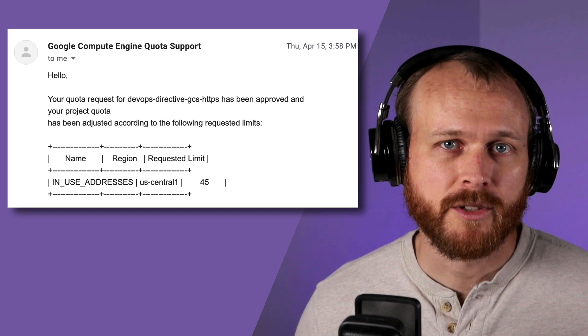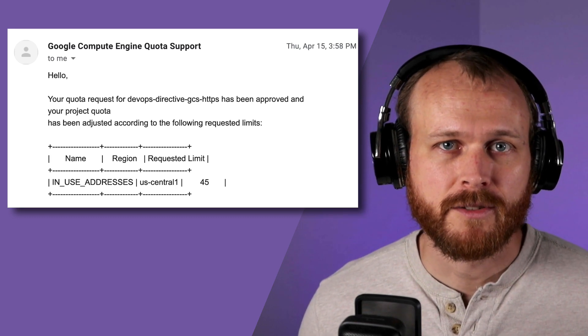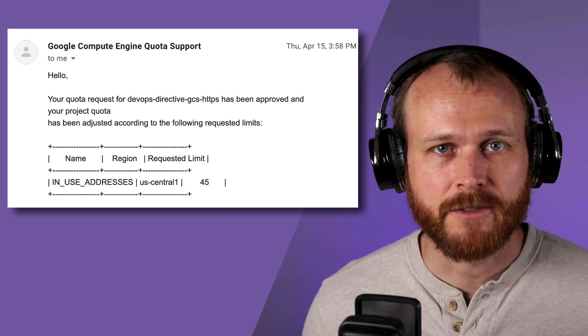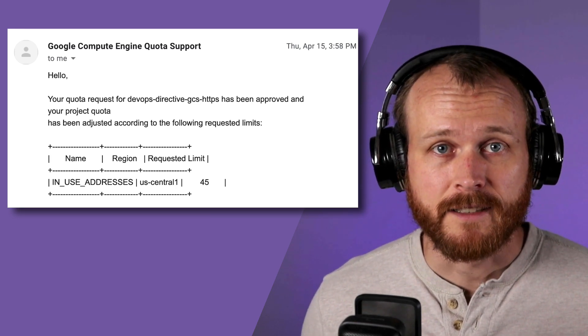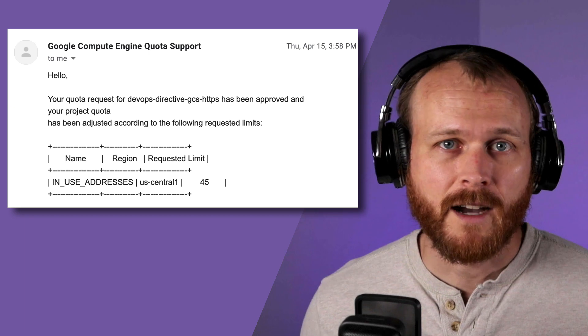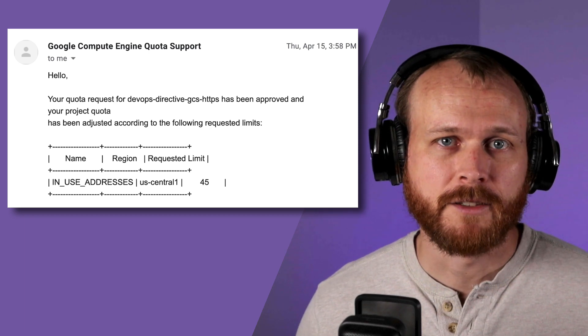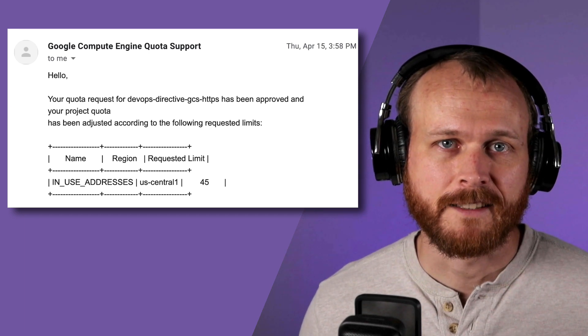Even after I got my quotas for CPUs, in-use IP addresses, and disk space increased, I would still be a couple orders of magnitude away from success.